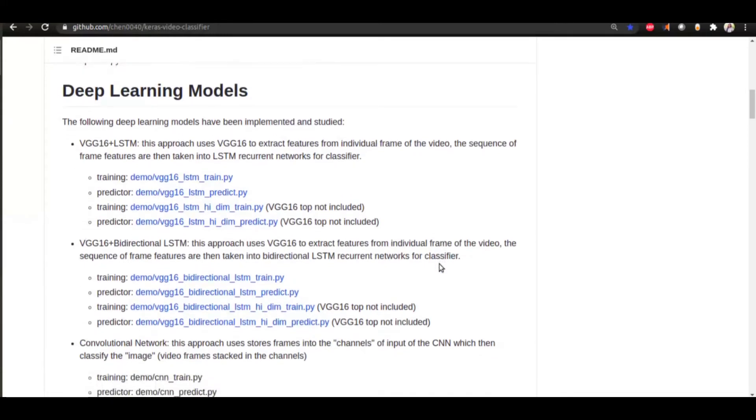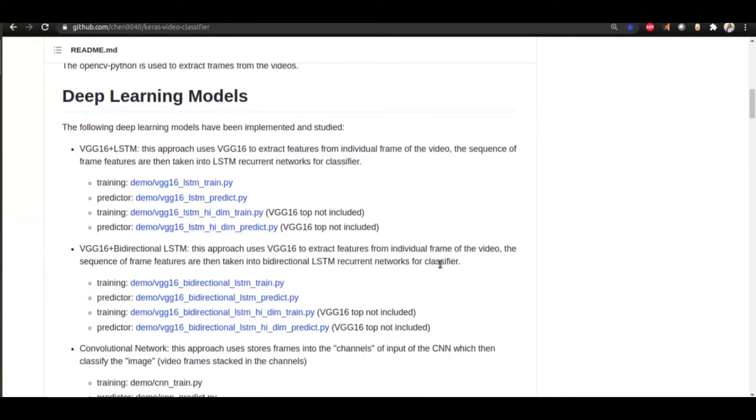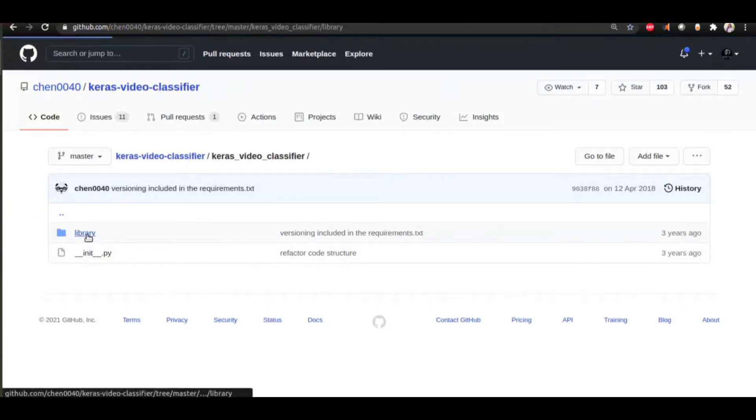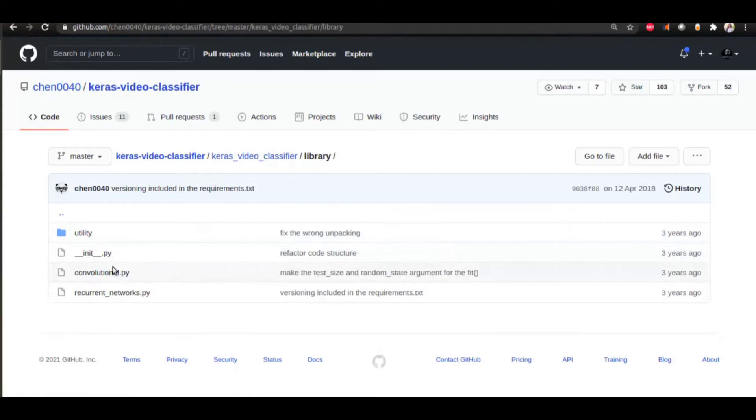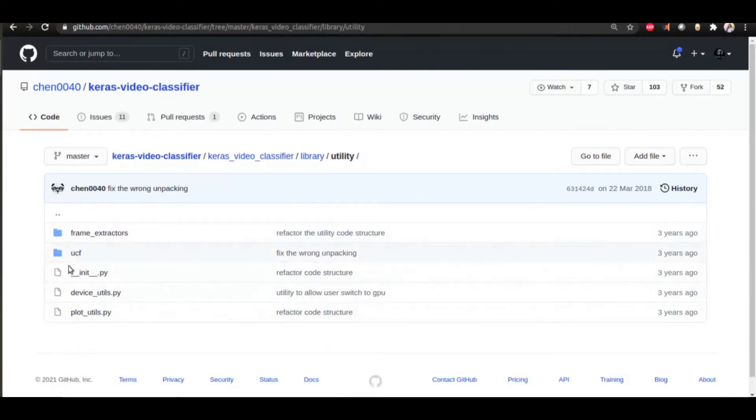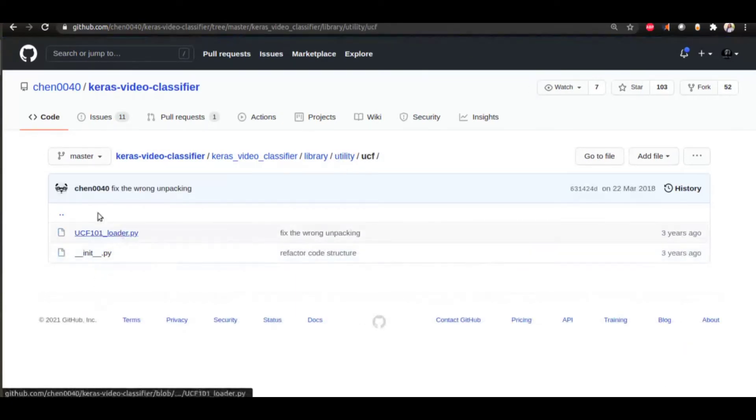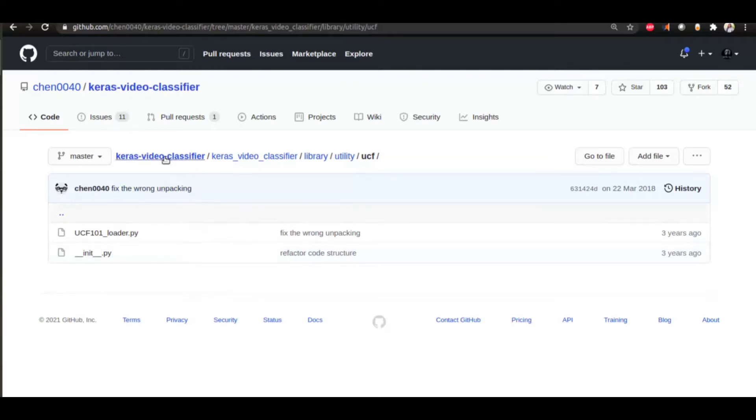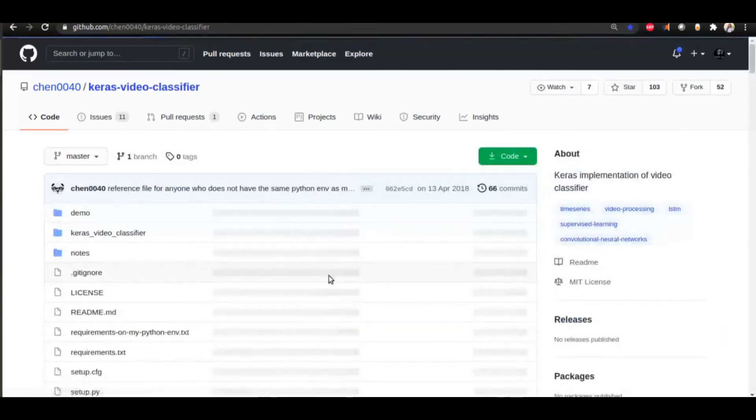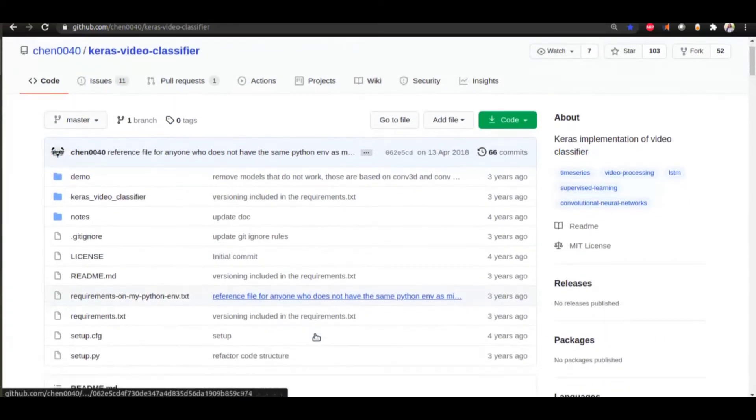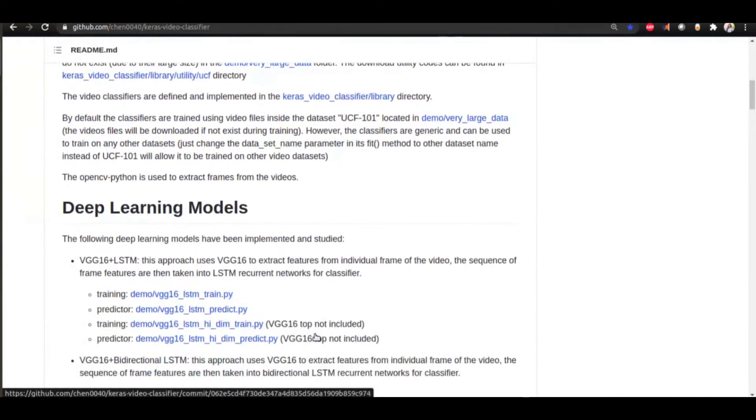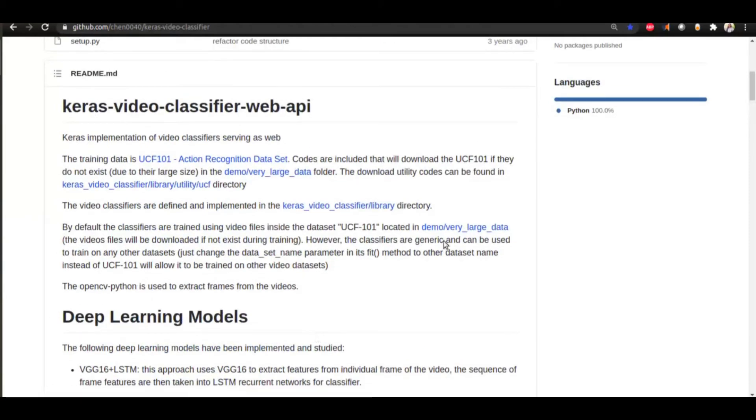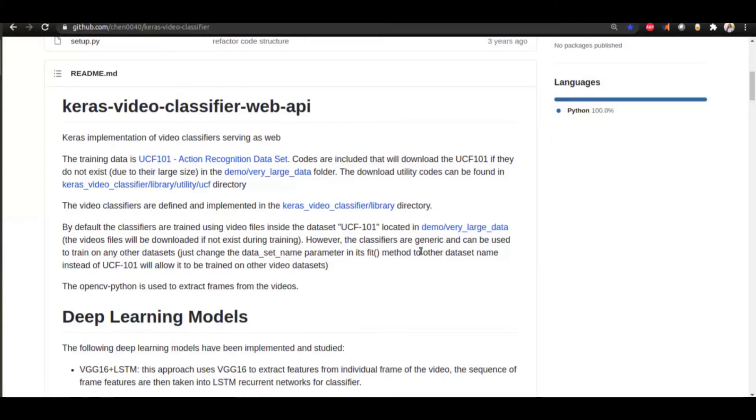It has the utility functions to handle the UCF-101 dataset here in this folder. So if you change some code in these files, you will be able to run these models, like you'll be able to train your models with your dataset. You also know where you need to keep the dataset, all the locations are given.